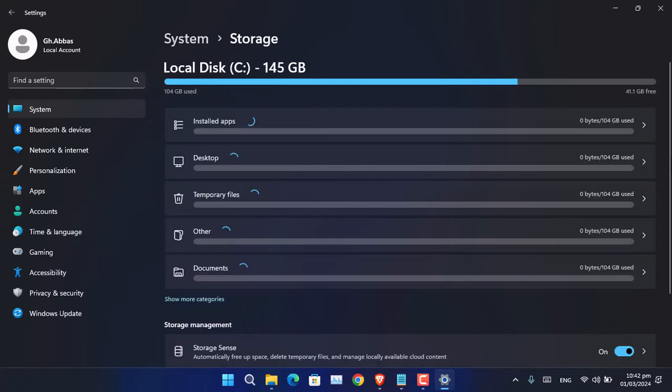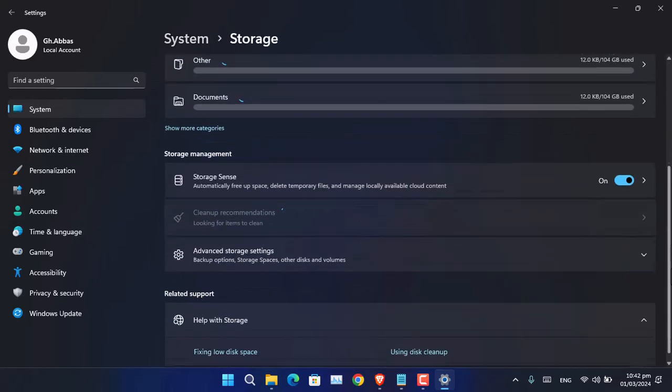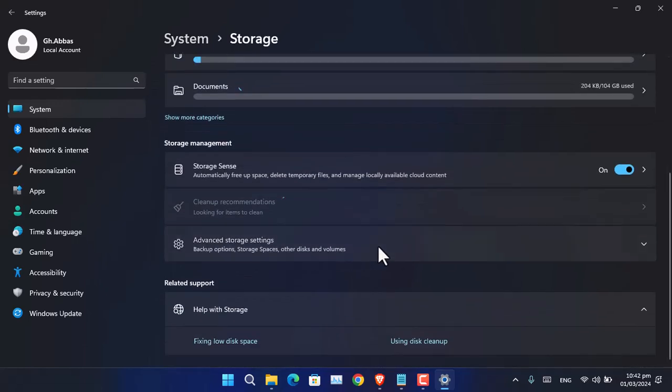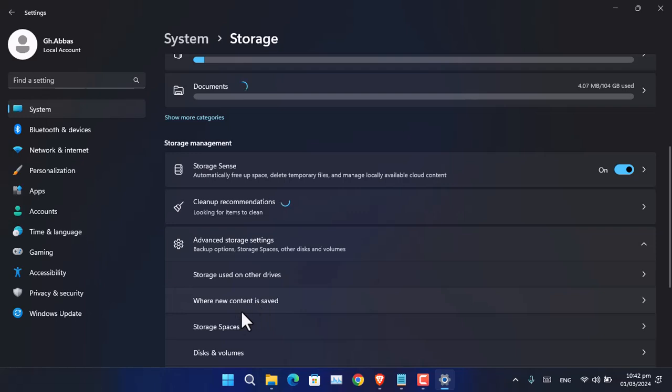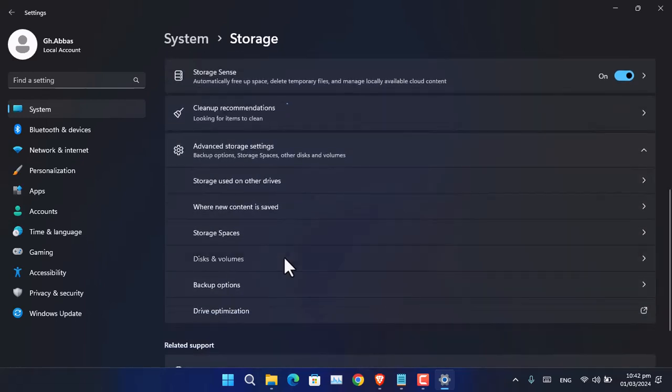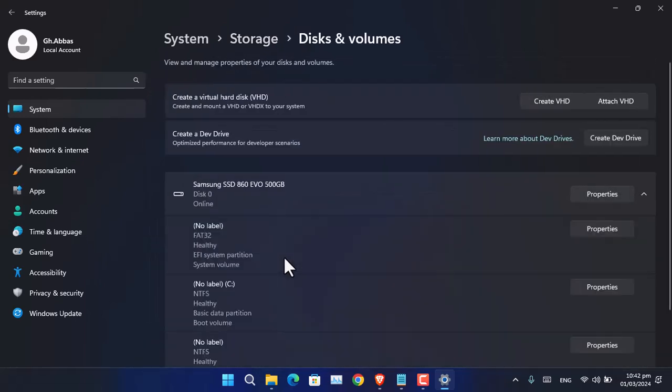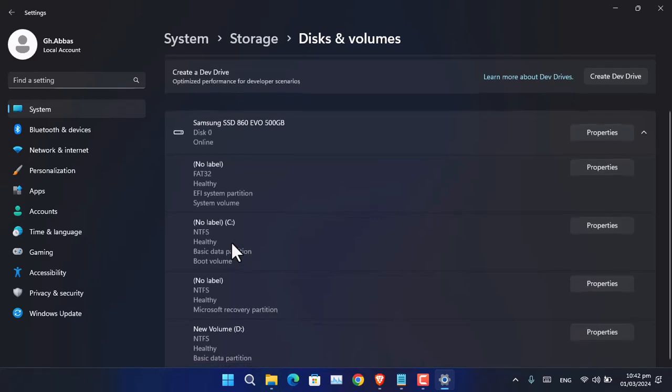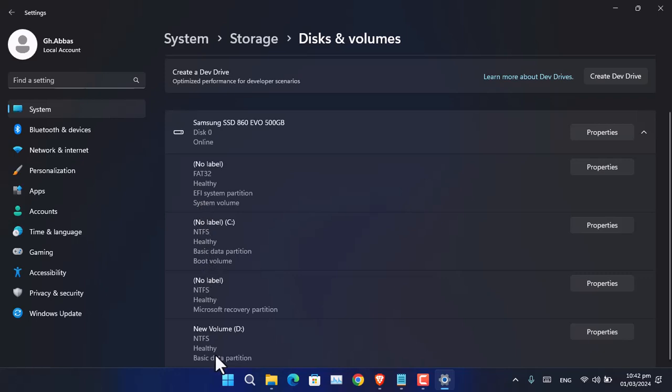Go to Storage, then scroll down and click on Advanced Storage Settings. Again, you have to scroll down and choose Disks and Volumes. Click on that, and now from here you can see your hard disk or SSD name and other details.